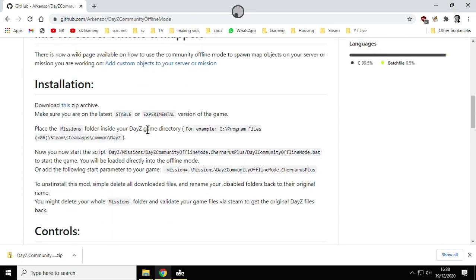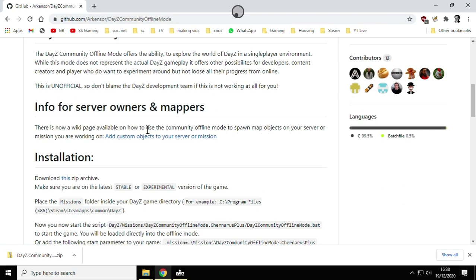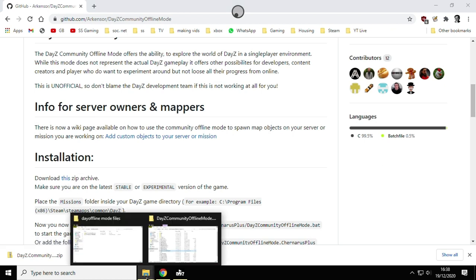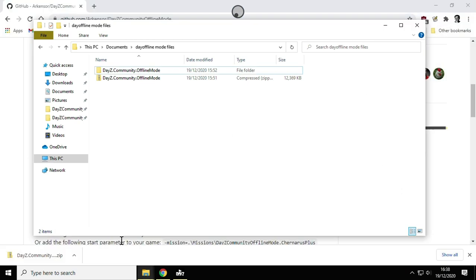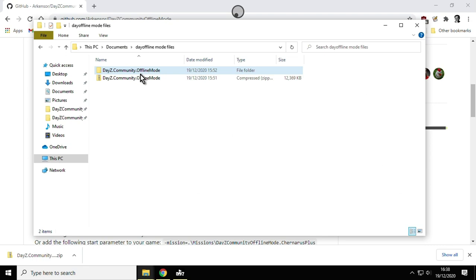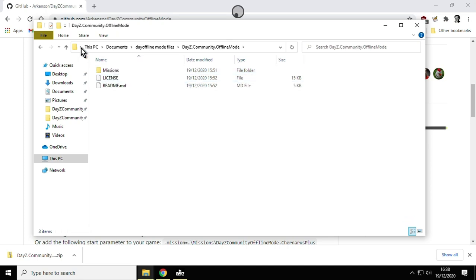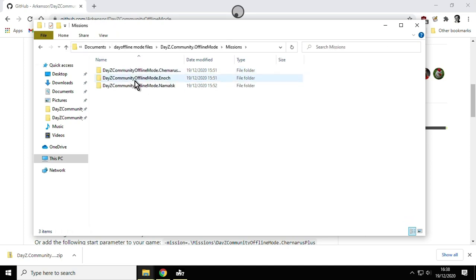What you have to do is download the archive, download that to your downloads file, and then copy it somewhere else. I've copied it inside my documents file here. Then what you need to do is unzip it and you'll end up with this file here with the missions. These are important—these are the bit that run the game—and we need to copy these to the correct file where DayZ is.